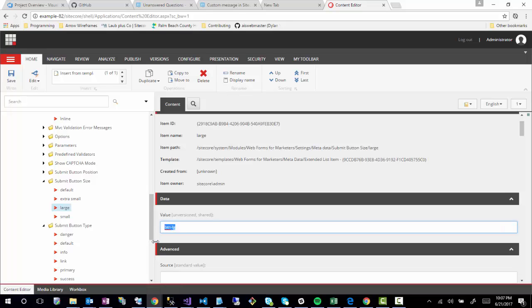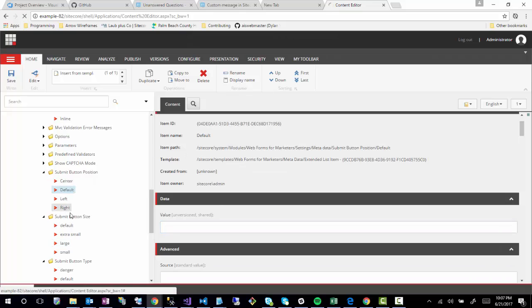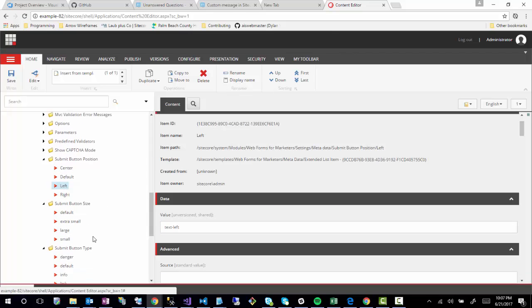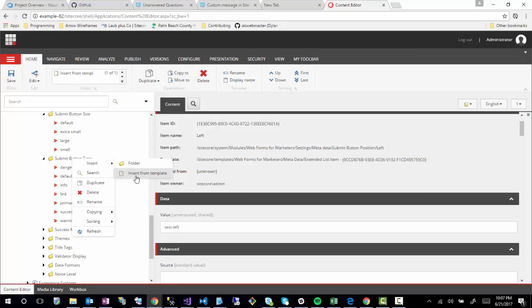I'll show this in a second where I go in a form and customize these options, but you could basically select different ones to apply different classes. So to add a new submit button type of secondary, which is what I'm going to create here, I'm going to go and do Insert from Template.